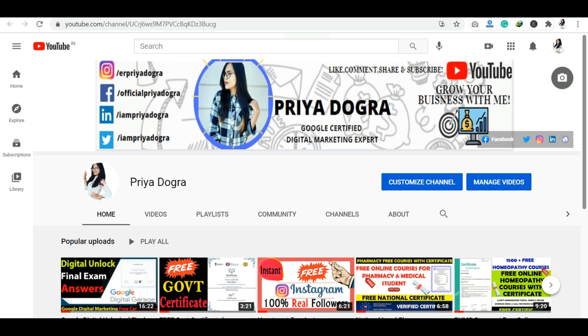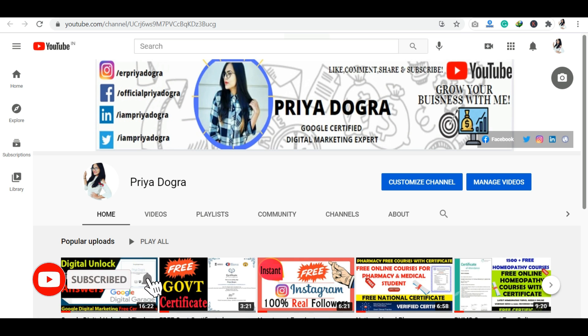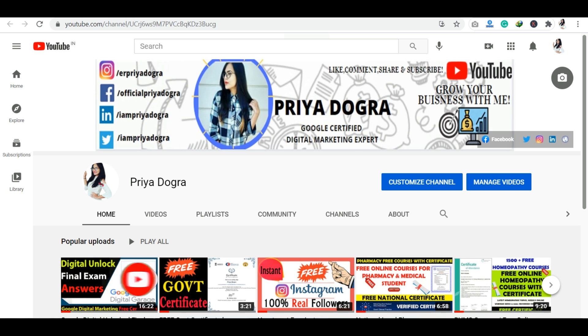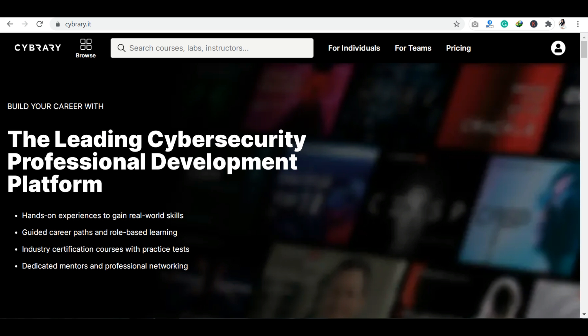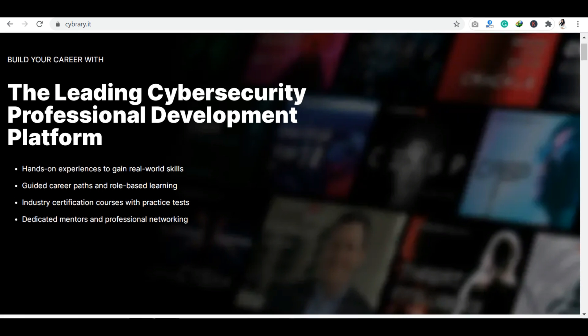It is a very premium platform where you will get 1500+ certifications, whether related to cyber security, information security, CCNA, or any type of security-related courses. So let's see what kind of platform this is.